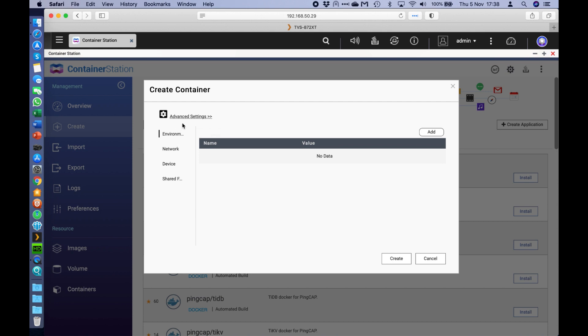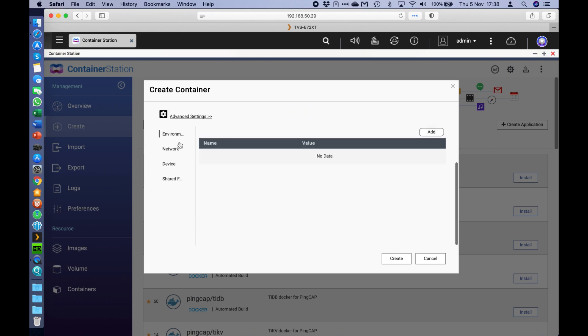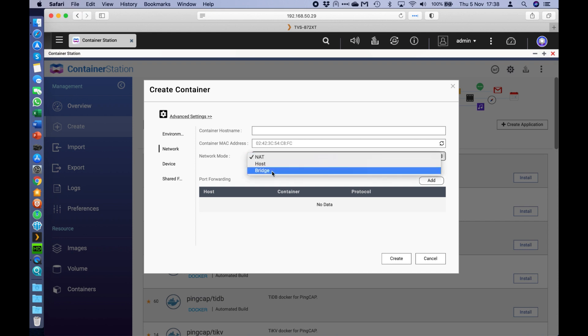The most important section to go to now is the advanced settings button at the bottom. So when you click advanced settings, go to network and you've got to change this network mode from NAT to bridge.